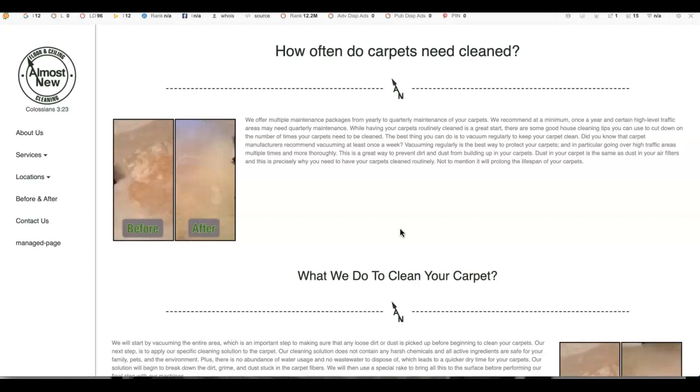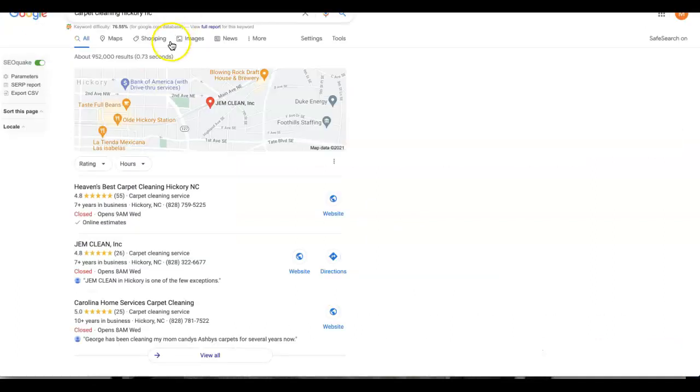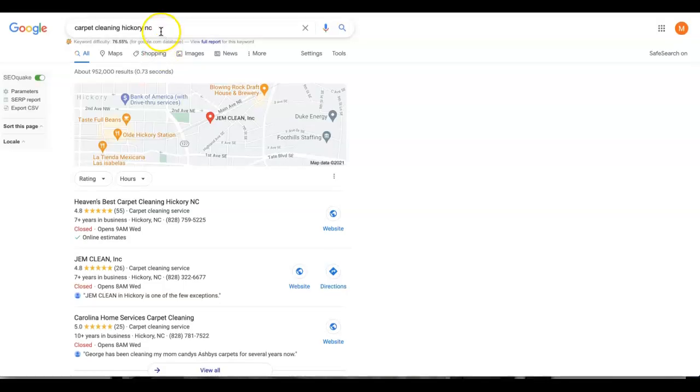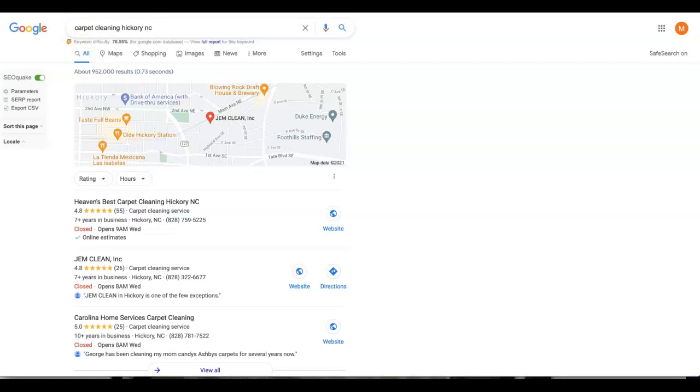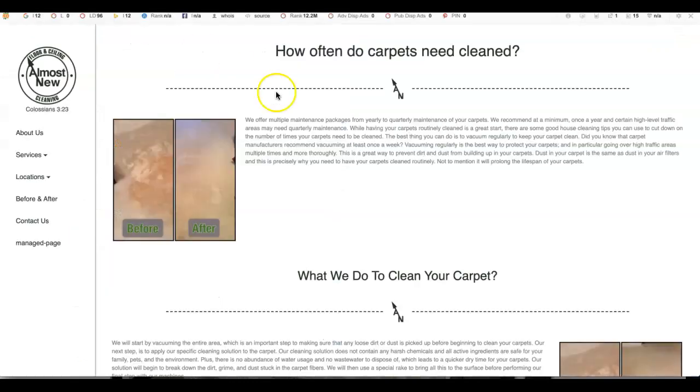Let me show you what I'm talking about. A keyword is anything that people type into this Google search bar. So Carpet Cleaning Hickory NC is going to be a good one for you if you're not already ranking for it. So that would be a good one to put on your carpet cleaning page.